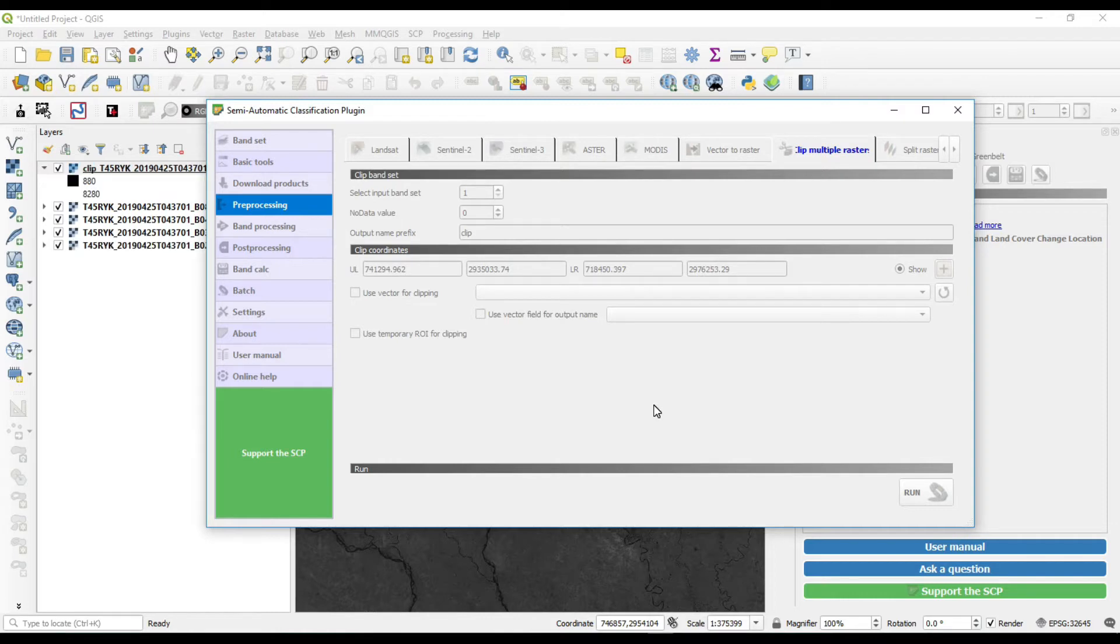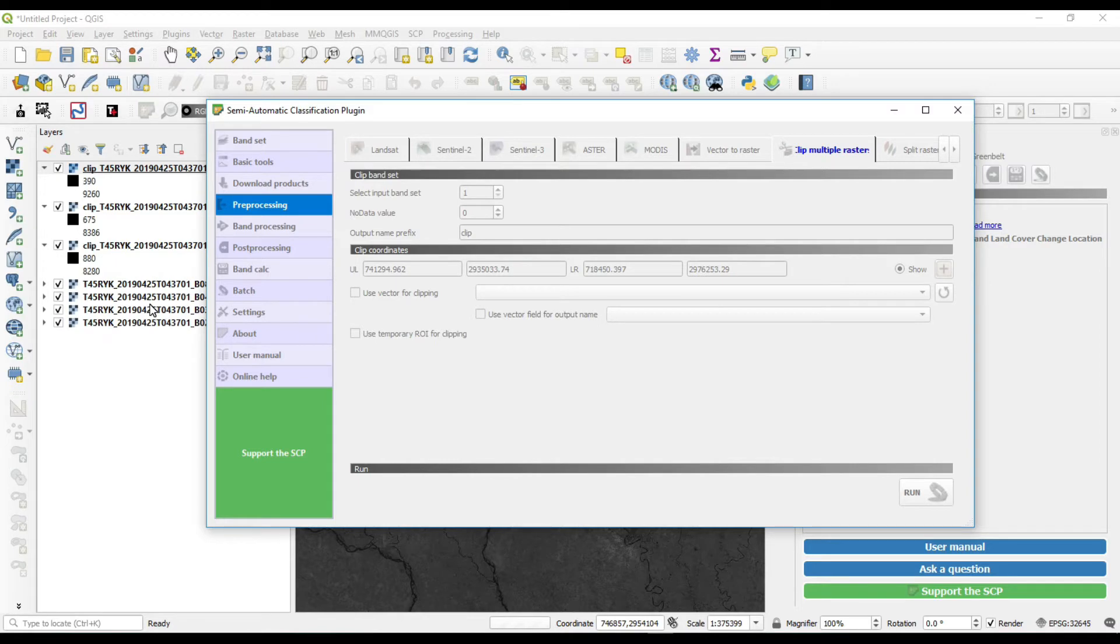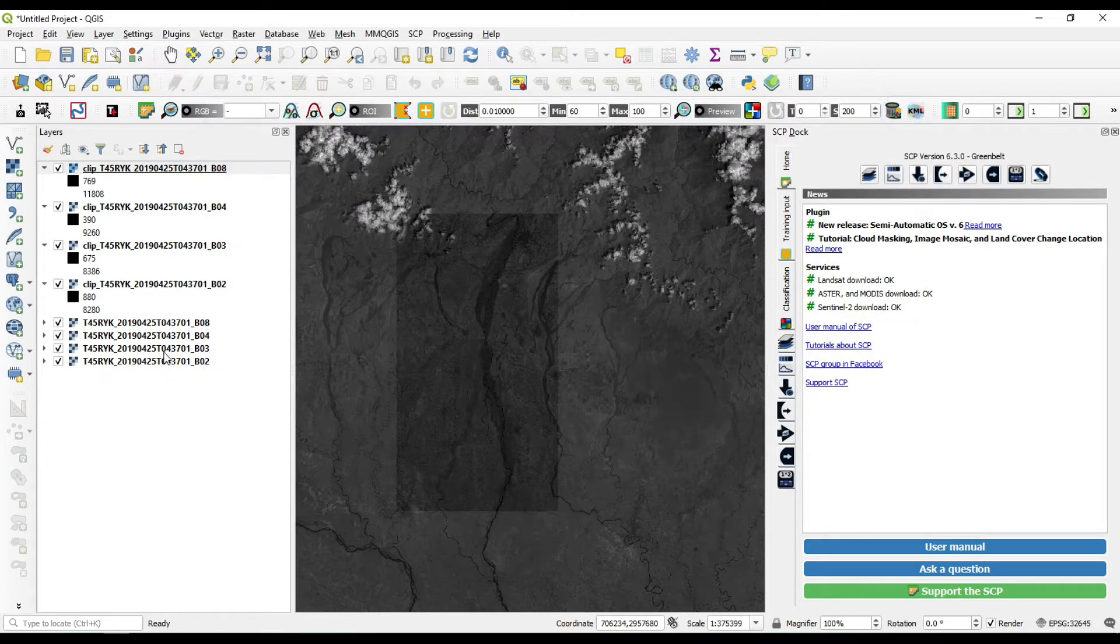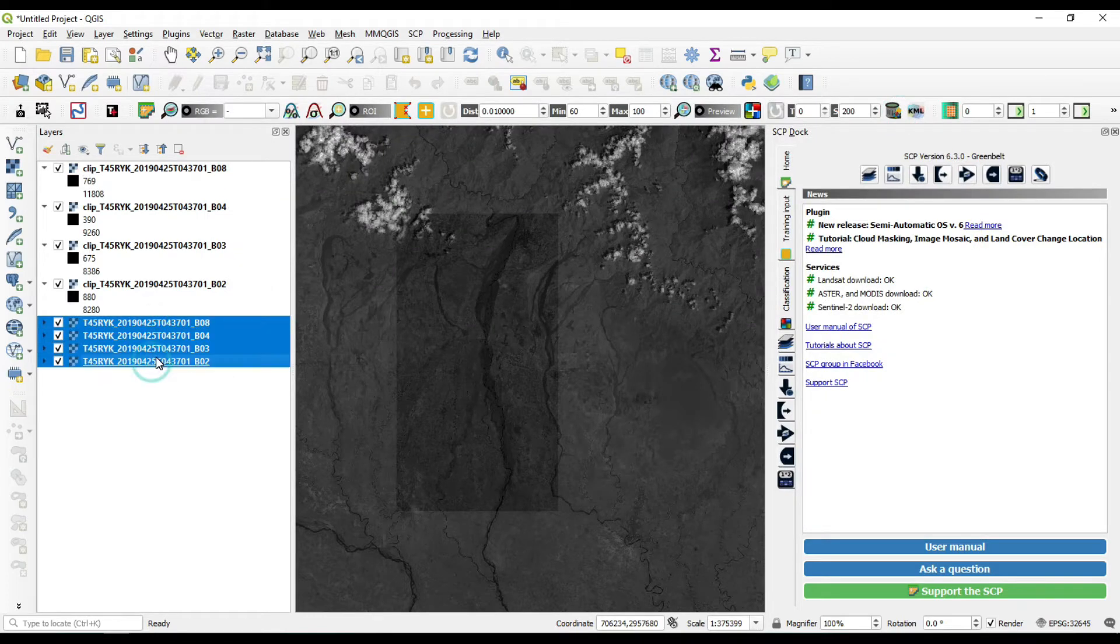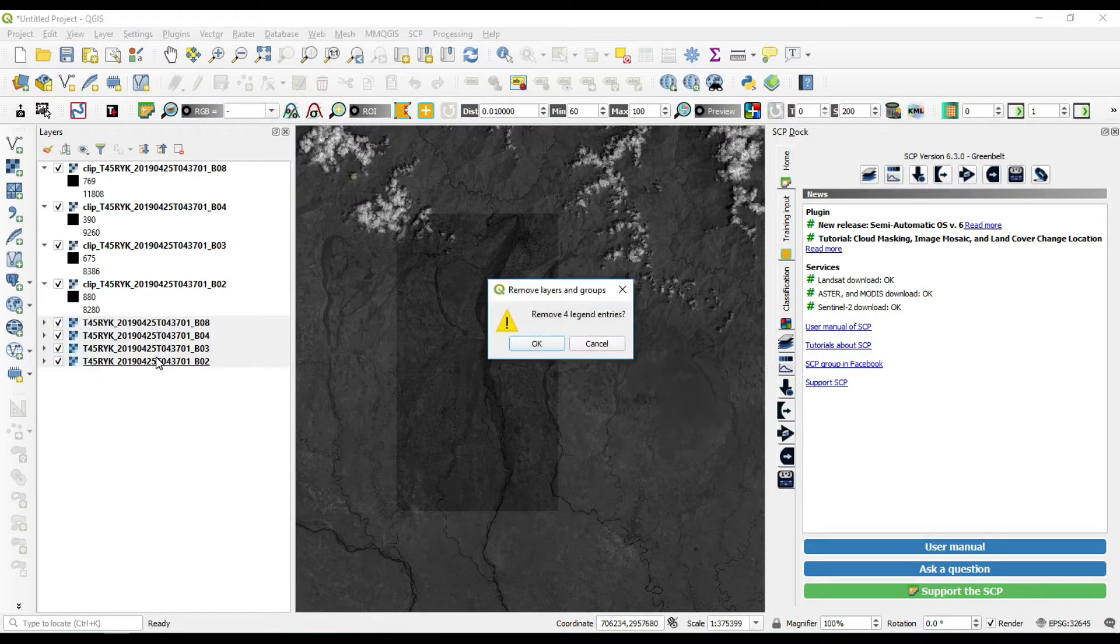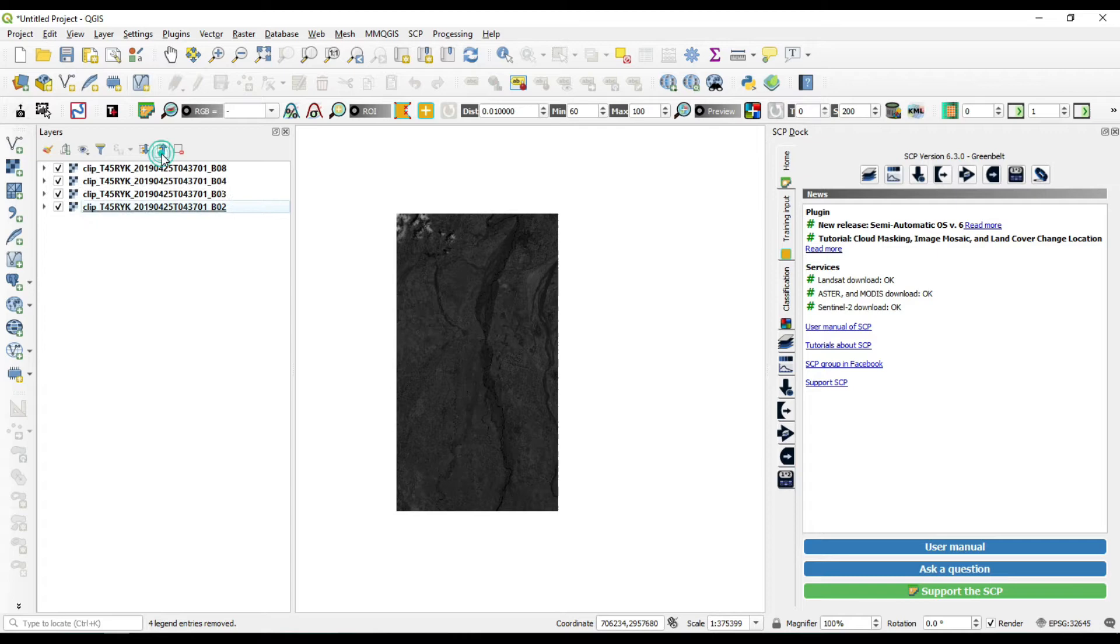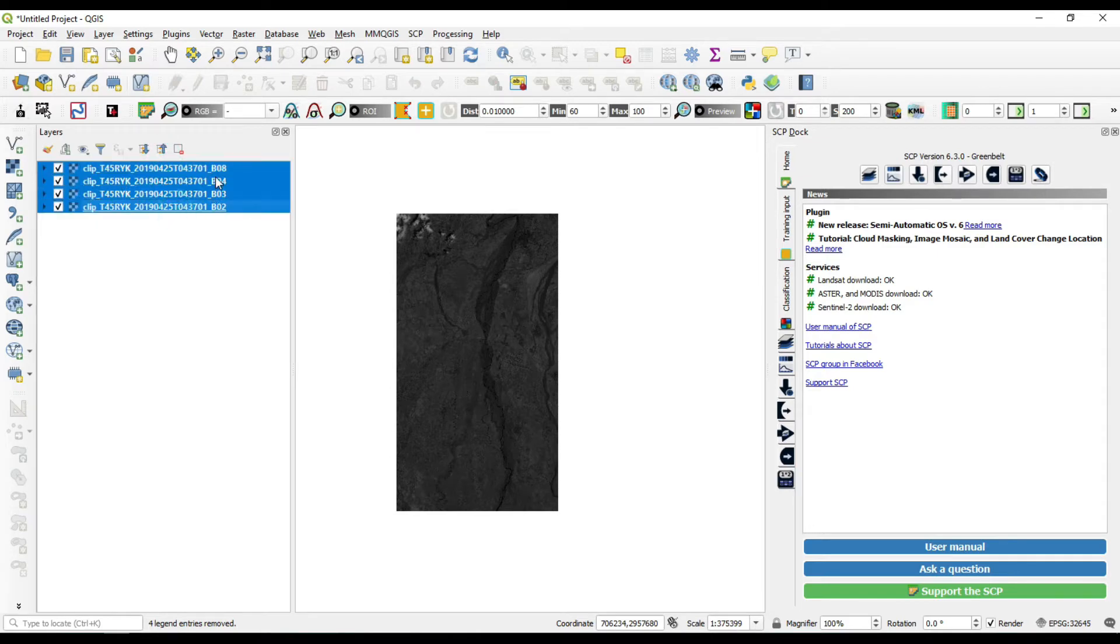Now just click on run, select your output destination folder. It will take some time and all the bands are clipped at a time. Okay, all the bands are now clipped and we are going to delete all extra bands we don't need them.